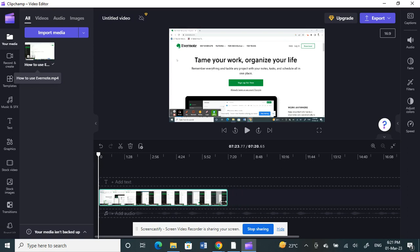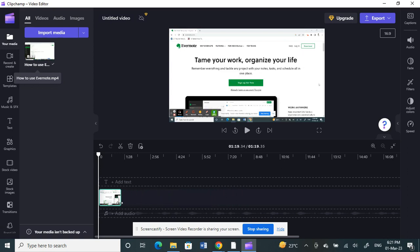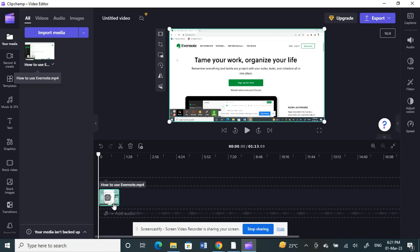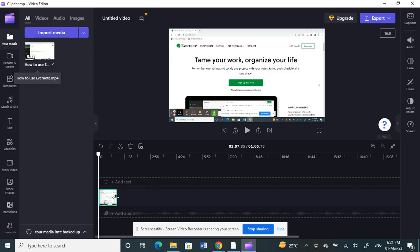If you need help with trimming and stuff, we have a separate video on our channel. Trim the video, select it, and make sure it's less than 60 seconds.